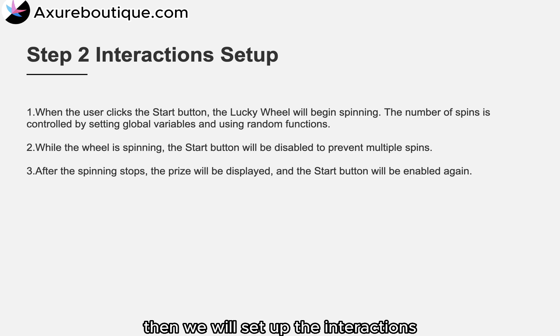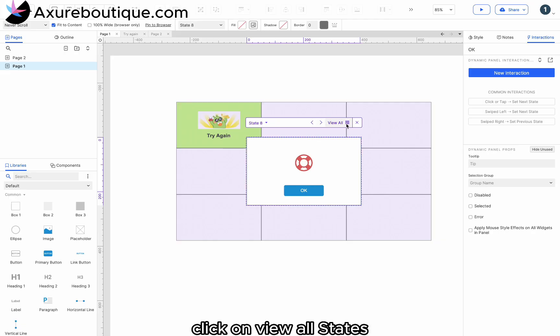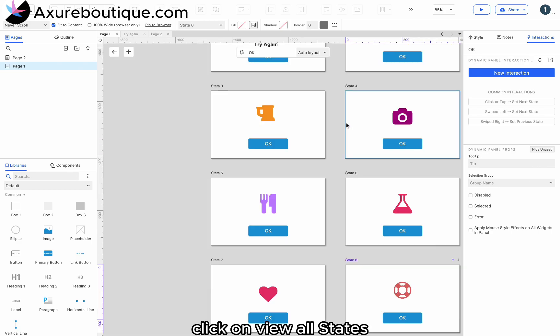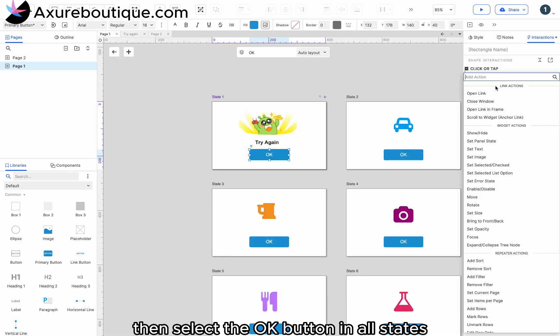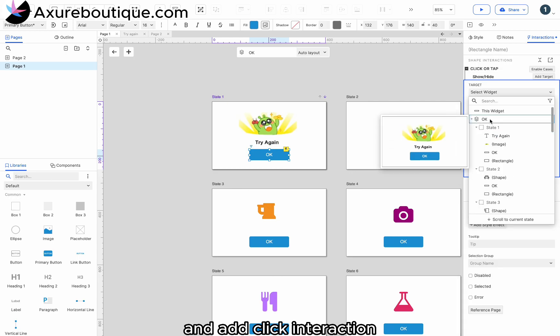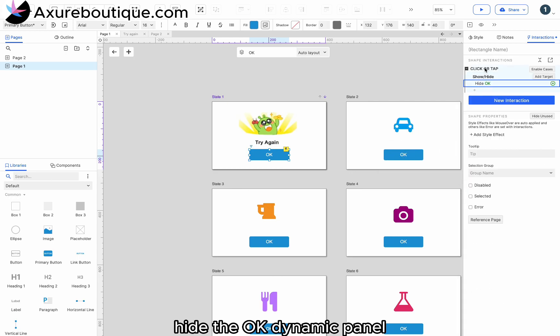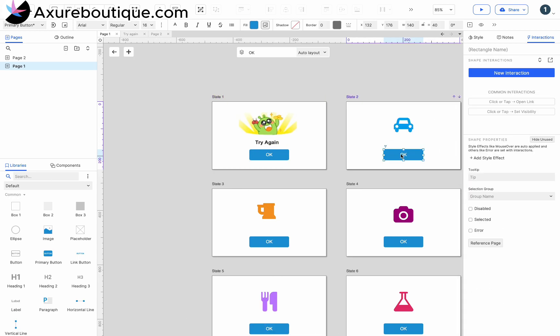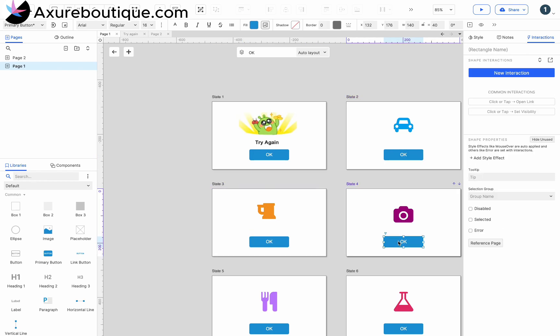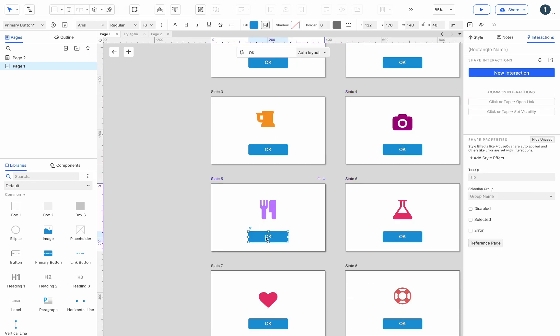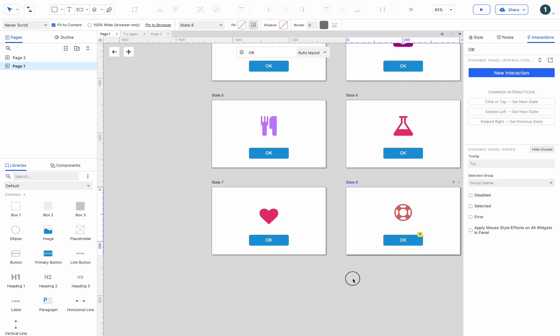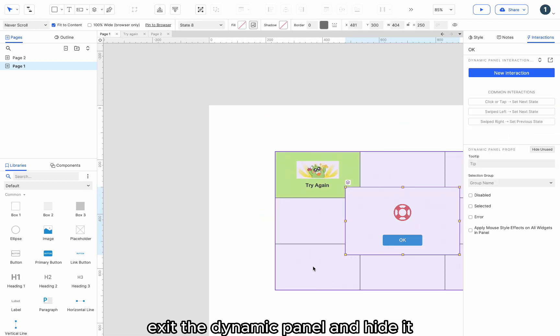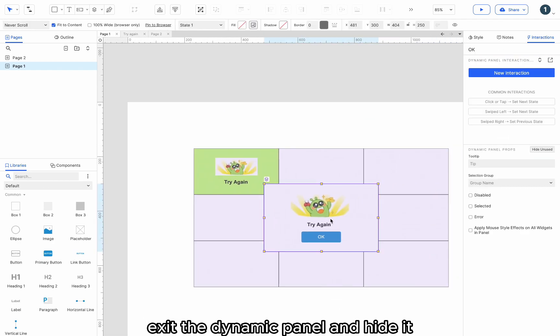Then we will set up the interactions. Click on View All States. Then select the OK button in all states and add click interaction. Hide the OK dynamic panel. Exit the dynamic panel and hide it.